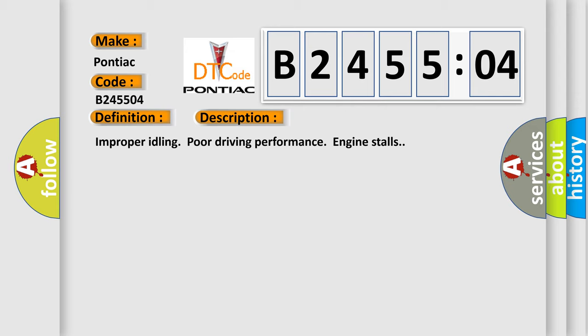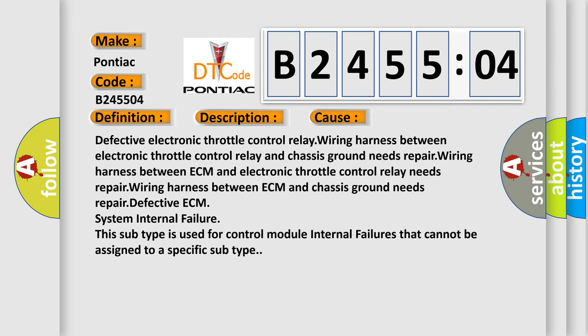Improper idling, poor driving performance, engine stalls. This diagnostic error occurs most often in these cases: